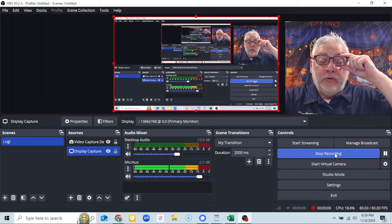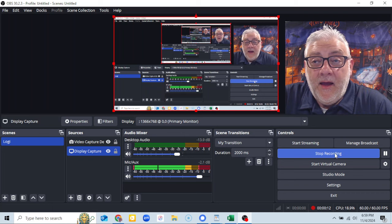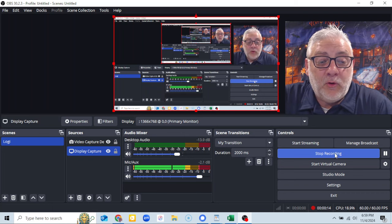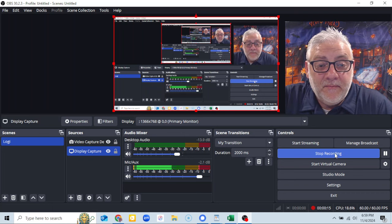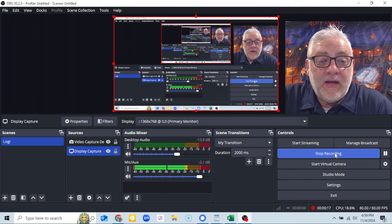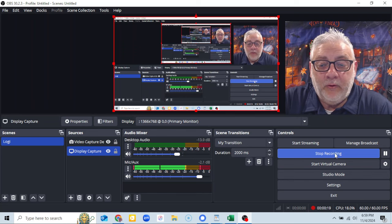I've been using OBS for about two months and what I've been doing is basically recording. For the life of me, I could not find the pause button.